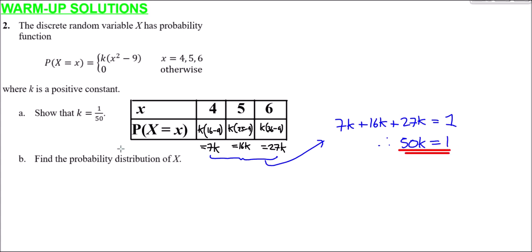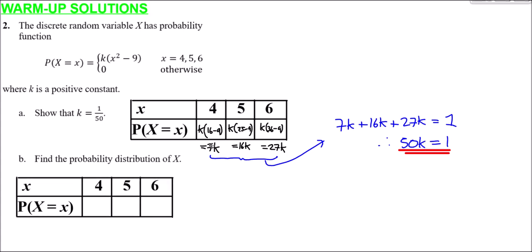For part b, finding the probability distribution of x just means substituting k = 1/50 into each probability. When x = 4, the probability is 7/50. When x = 5, it's 16/50. And when x = 6, it's 27/50. So that's our probability distribution completed.